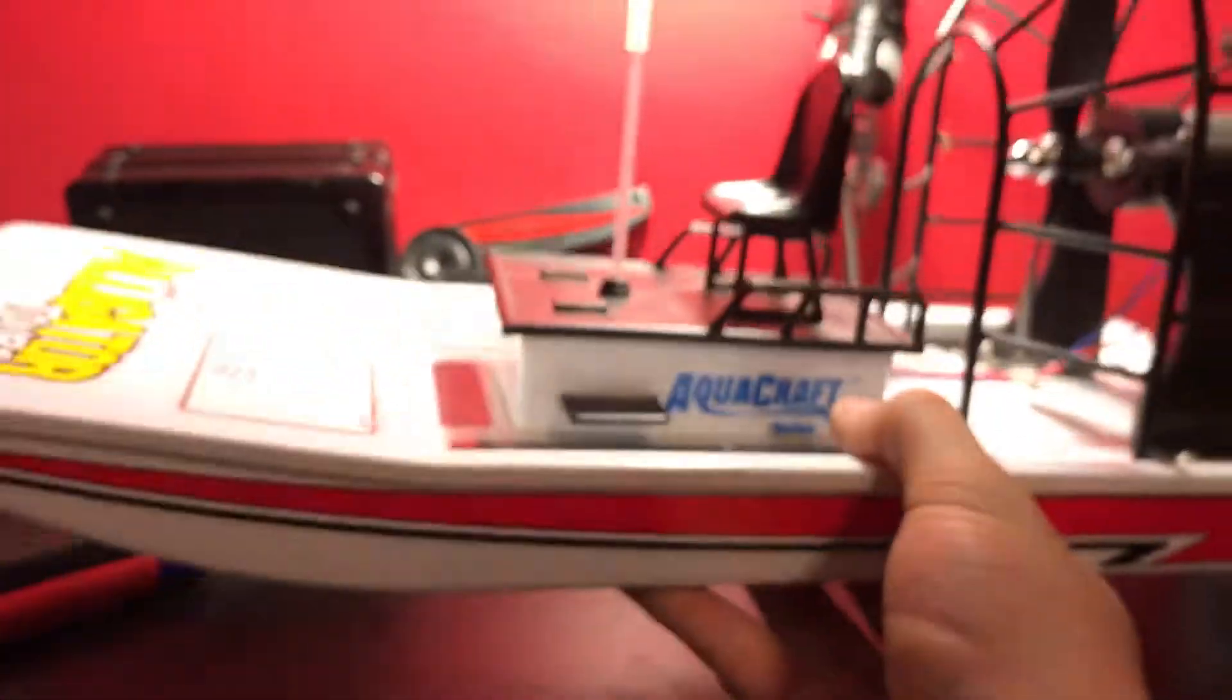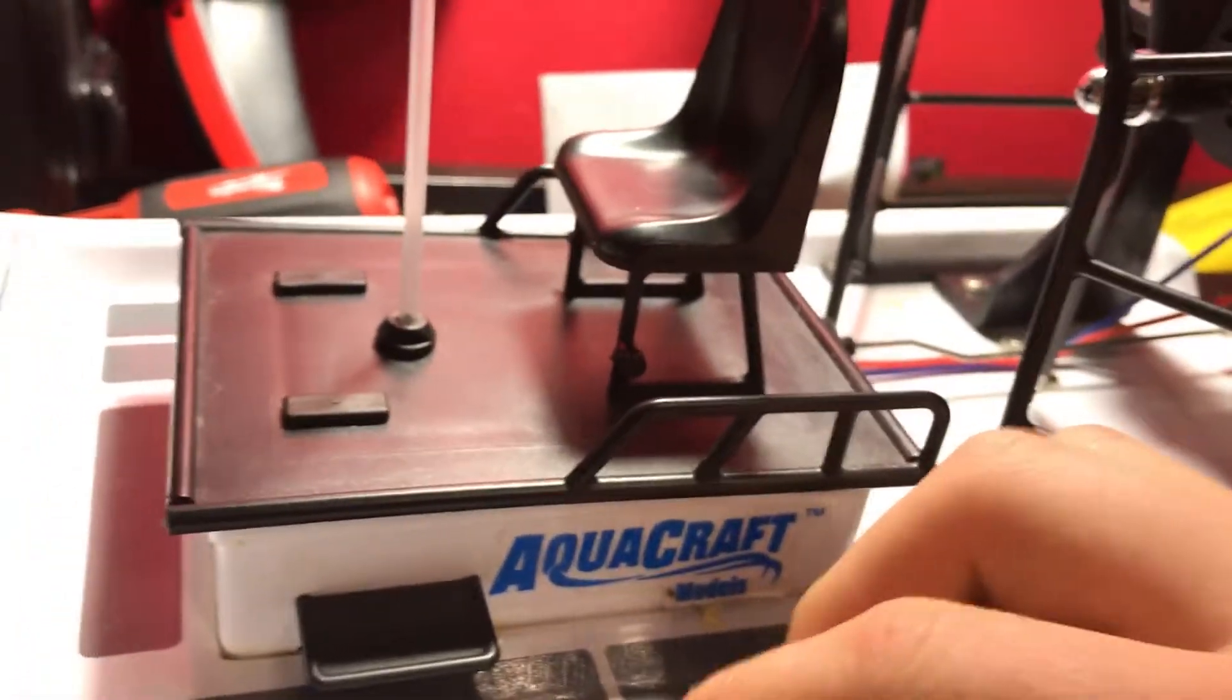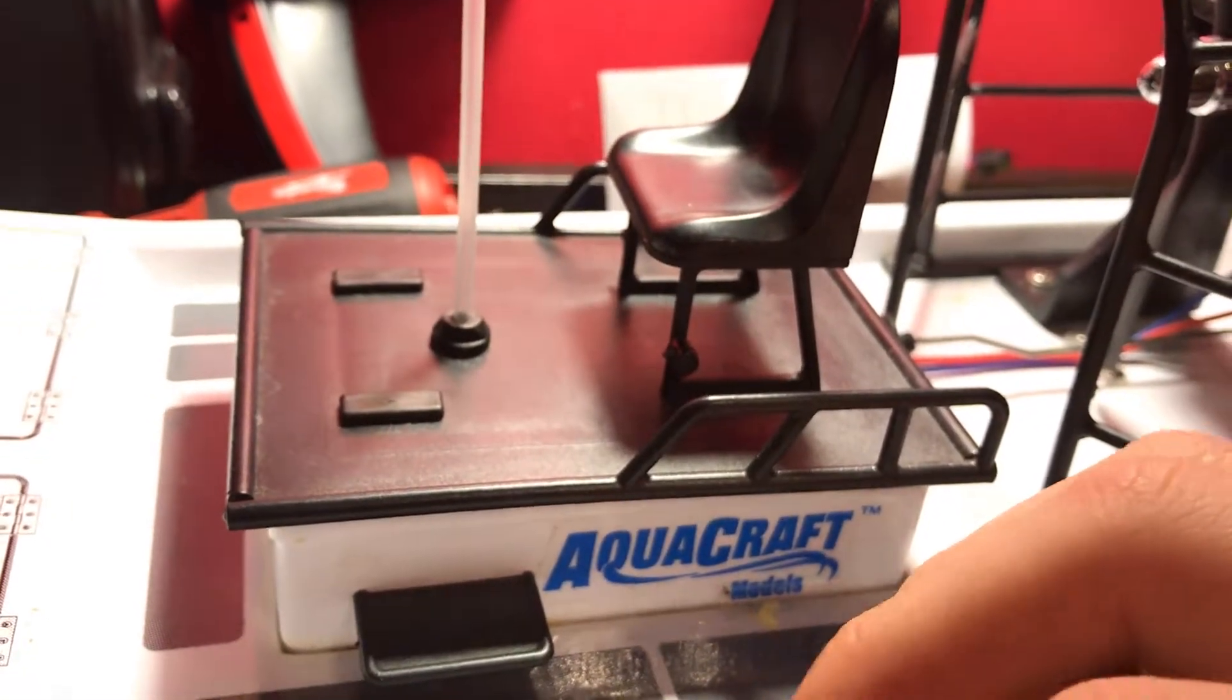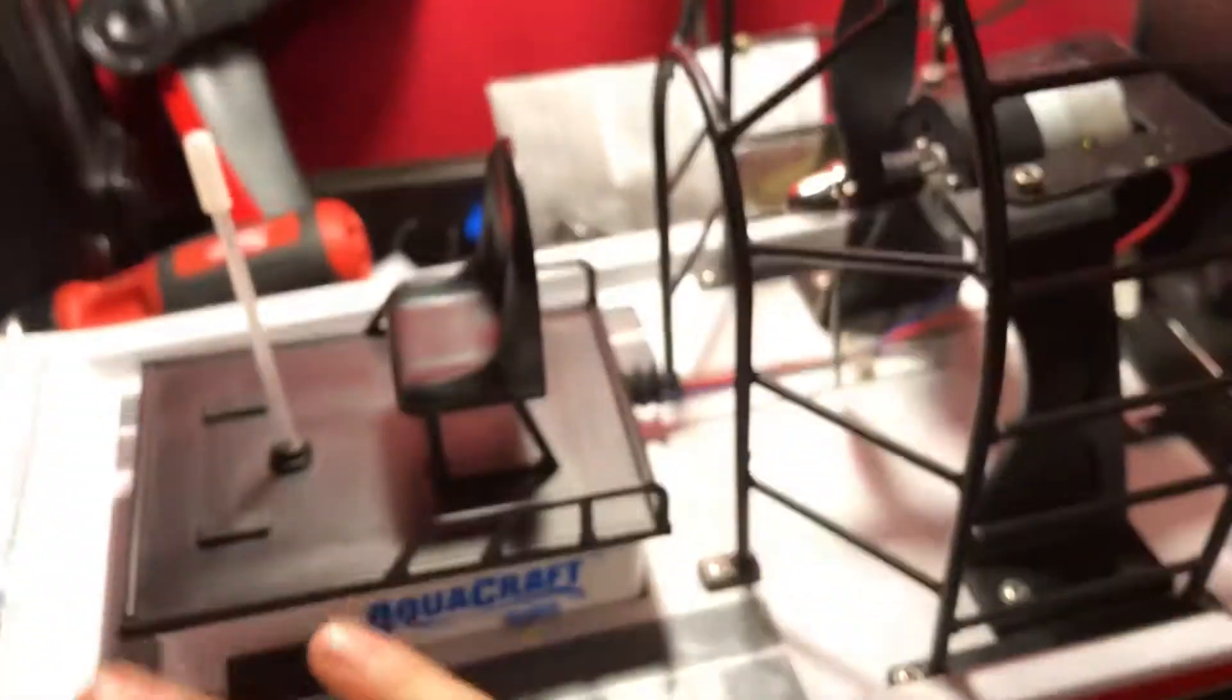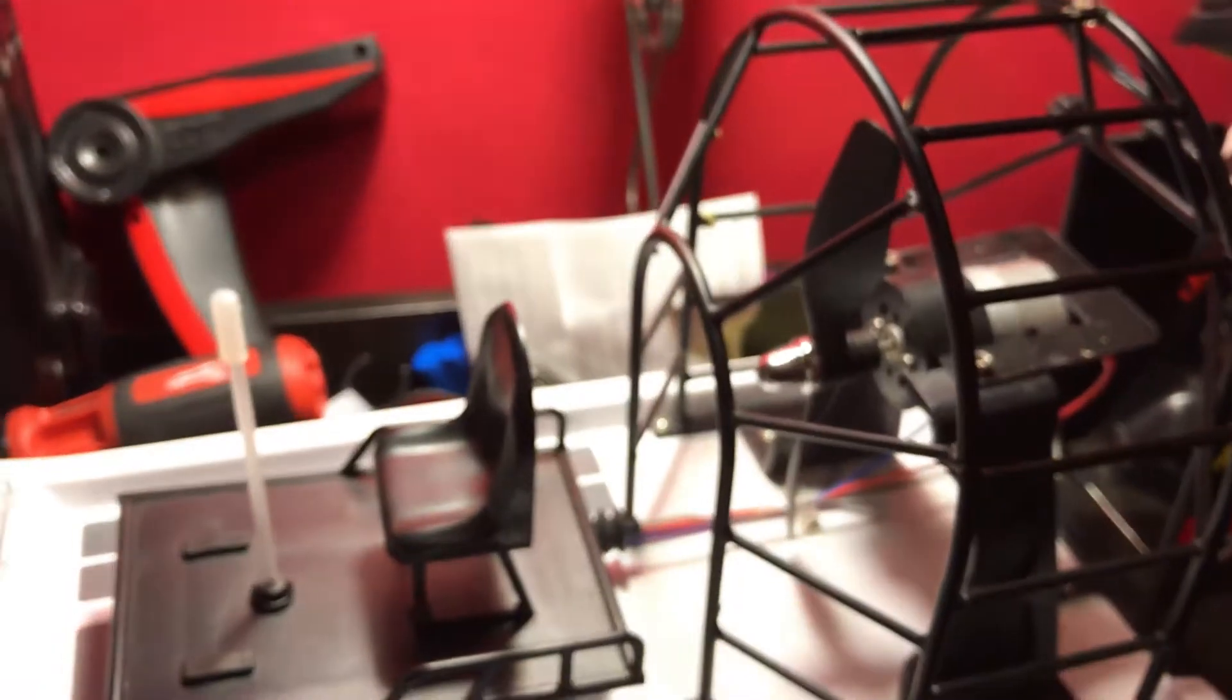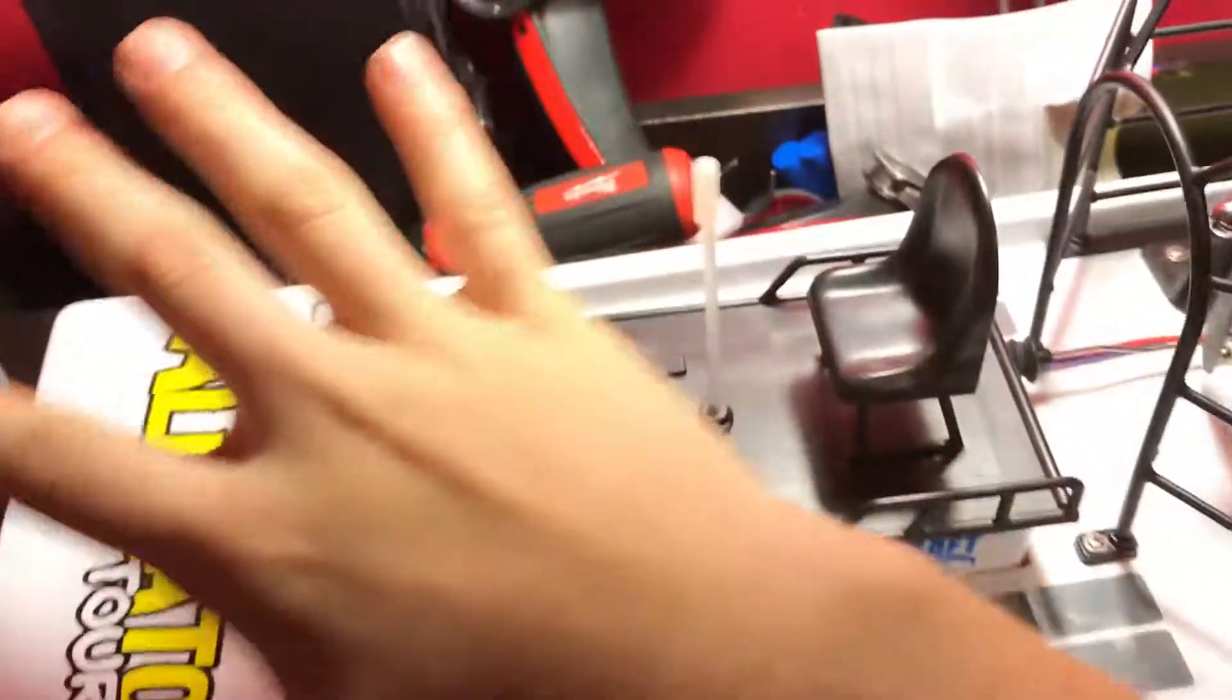The boat weighs roughly about a pound, not even. It's actually pretty fast to be honest for a little boat like this. It's something that you don't have to have a big pond for - you can have a swimming pool. You can put this boat in the swimming pool and go full speed. This thing turns on a dime.